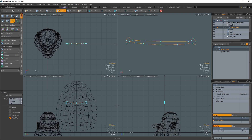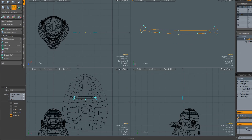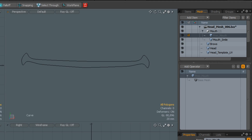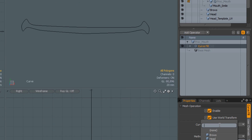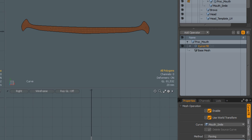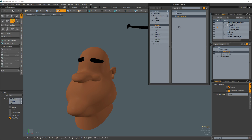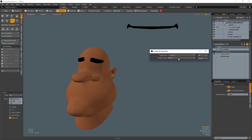For example, to place a 2D mouth on a character, simply create a curve in an empty mesh item using the character head's UV map to aid in the placement of the curve. In a new mesh item, add the curve fill operator and choose the curve you created. Add a material tag to apply the desired material to the curve fill polygons. Use the UV transform operator to conform the mouth to the head of the mesh.